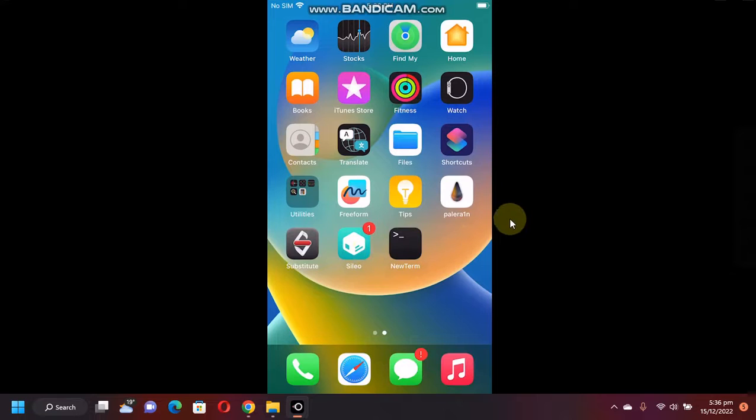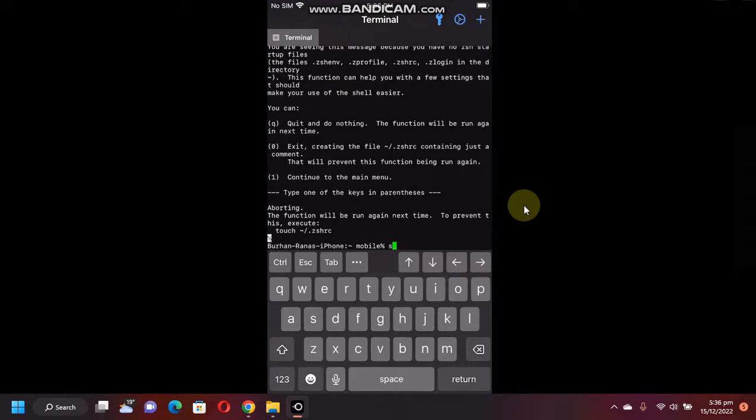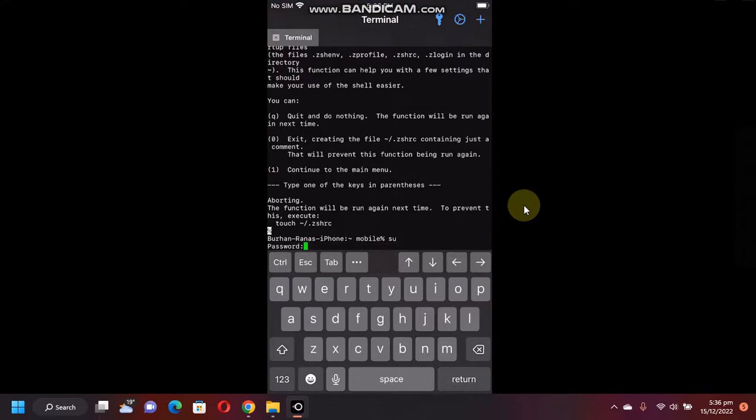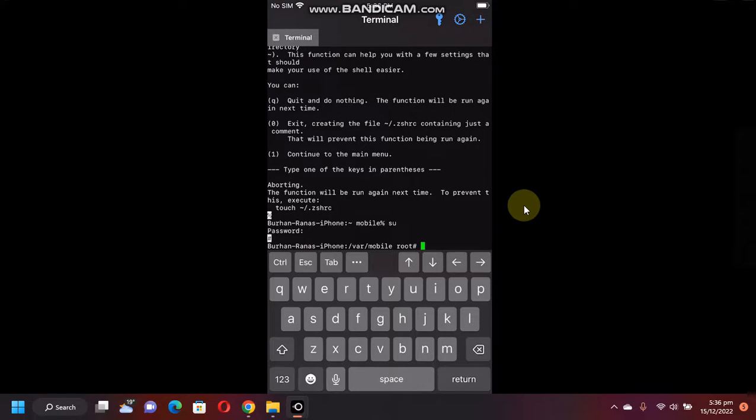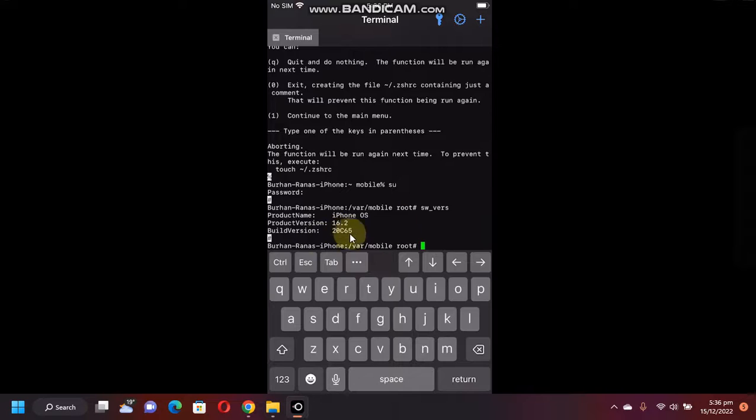are good to go and use NewTerm. So let's open it and test it. Let's type su. The password is alpine, and here you can see it is properly working. Let's check the software version, and here you can see it is properly working, showing the version and build number and everything.